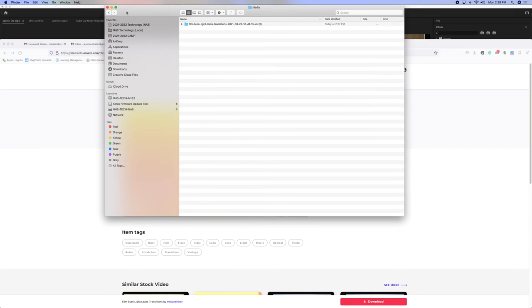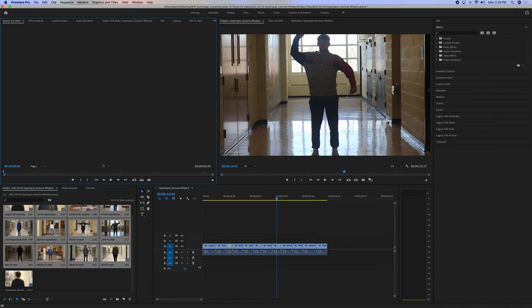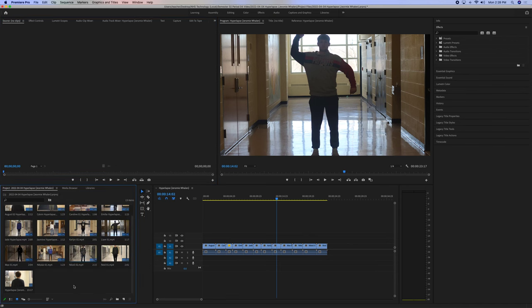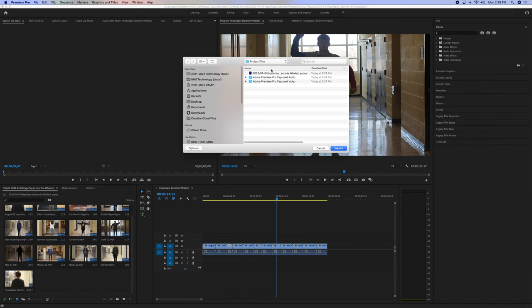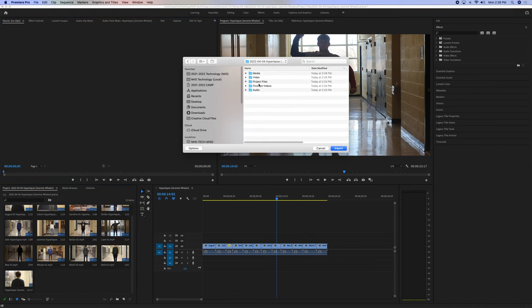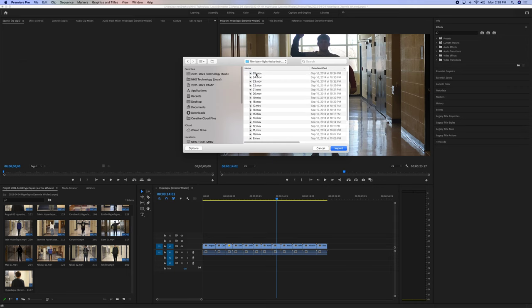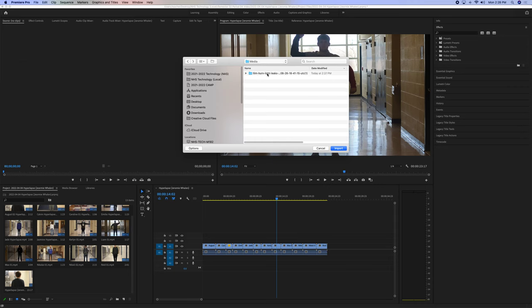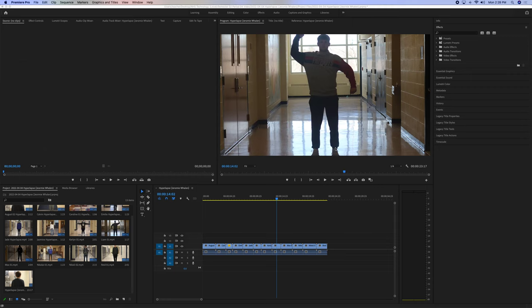And then, I can Command-I, Import. Another way to import. Instead of Media. Here's my film. Burns. And import those.